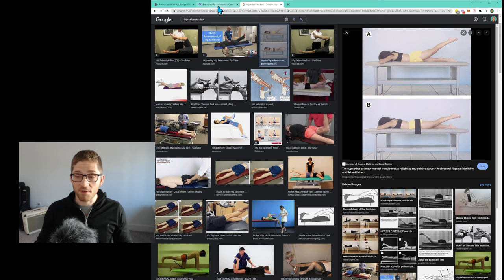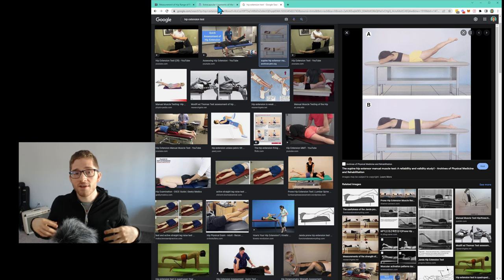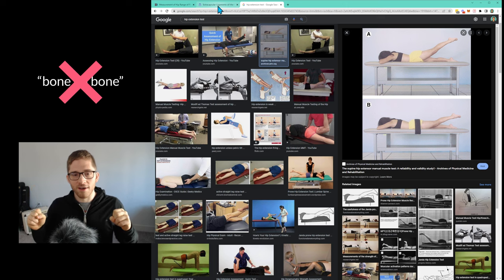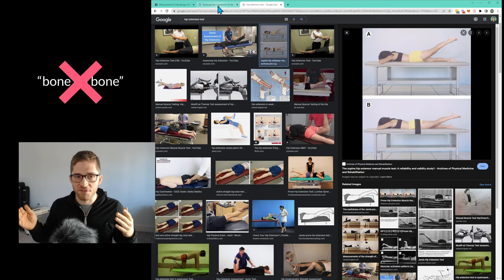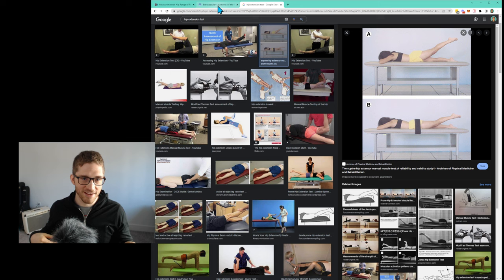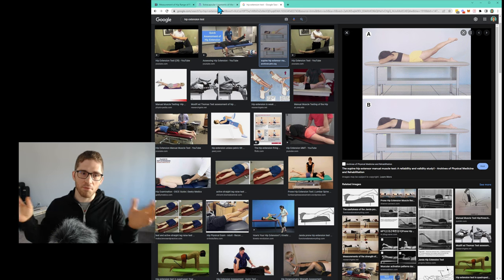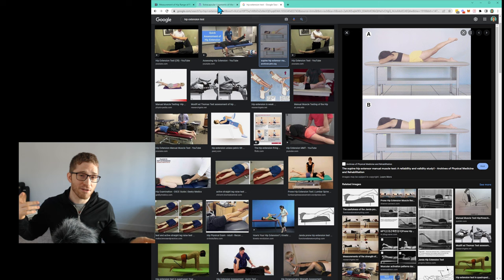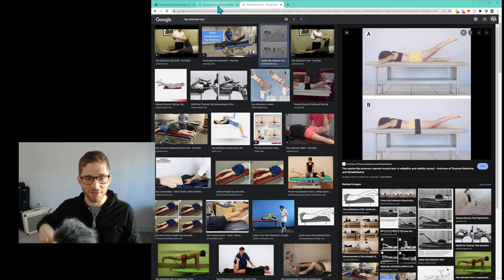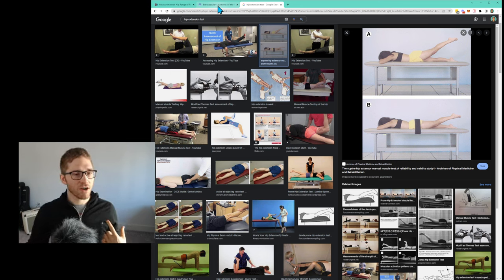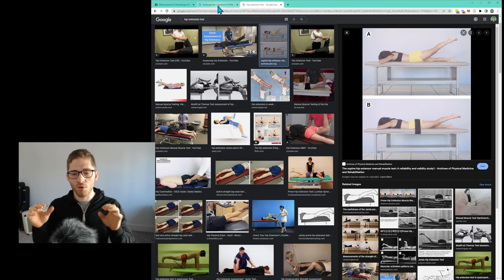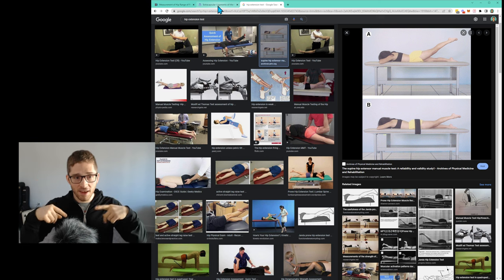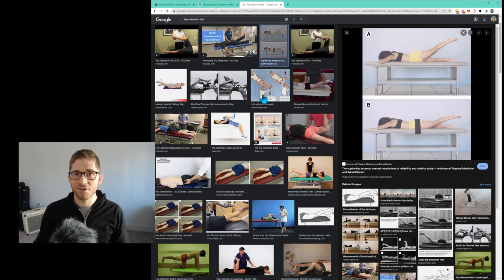So sometimes the bone is just in the way. You have a bony block. I wouldn't say this is quote bone on bone where you have diminished dissipation of forces and you have more arthritis in a joint or whatever. That's not what I'm talking about here. What I'm talking about here is more just orientation of socket preventing the hip bone, the ball, from rolling around.